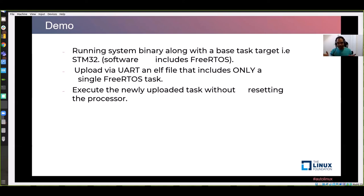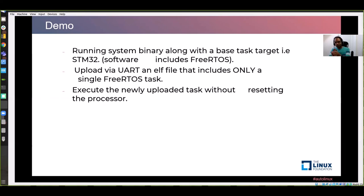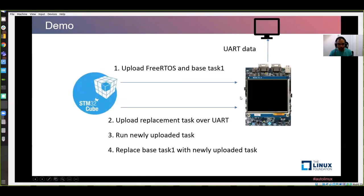I will upload this new task from UART to the target board. In STM32CubeIDE, I upload FreeRTOS and base task one to the board as the system binary. Then I upload a replacement task over UART, run the newly uploaded task, and replace the base task with the newly uploaded task. I start it in debug mode with breakpoints set at important locations.